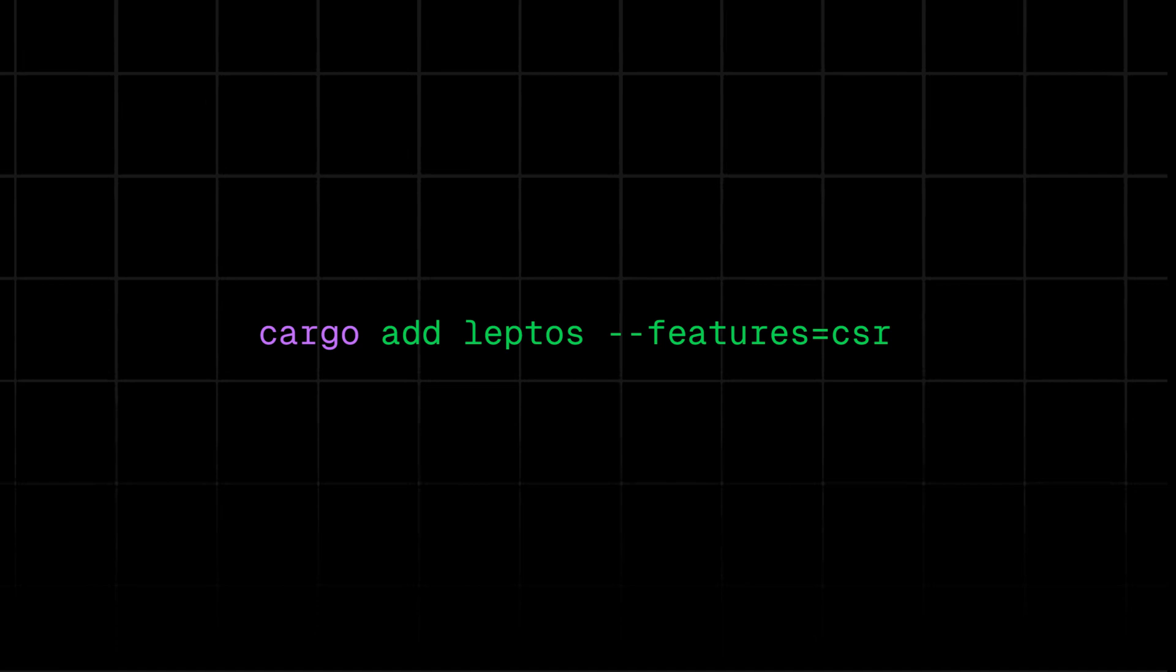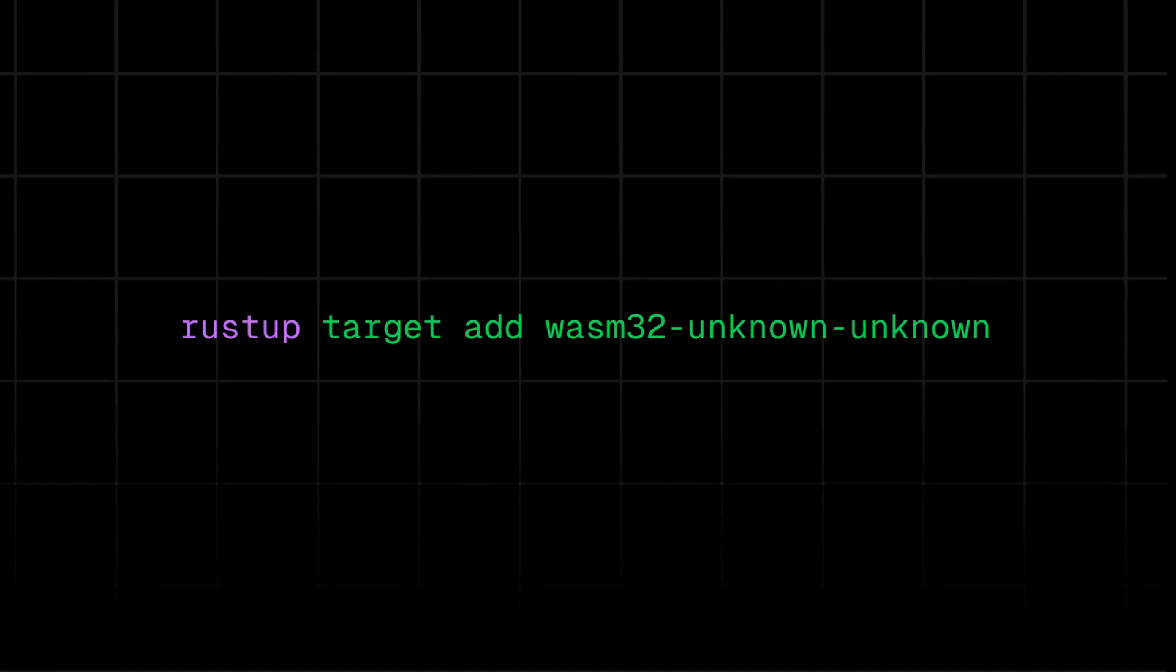For creating a simple Leptos project, you can add Leptos as dependencies. You can see all the commands on the screen. Make sure you have added WASM32 unknown unknown target so that Rust can compile your code to WebAssembly to run in the browser.